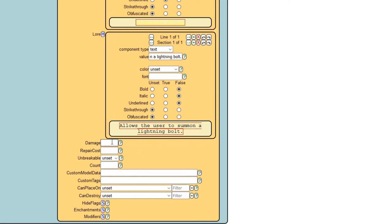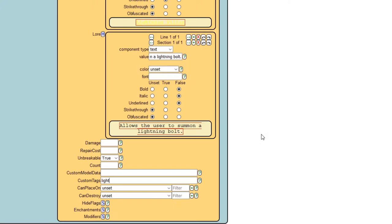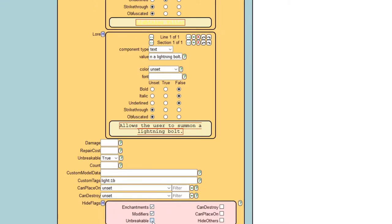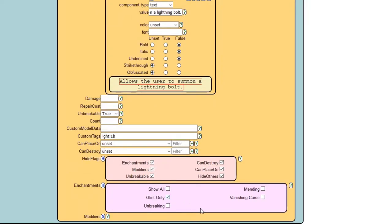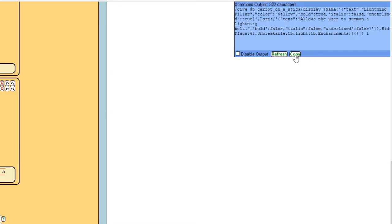Damage and repair cost don't matter. Set unbreakable to true. For custom tags, this is how we differentiate from a regular carrot on a stick — I'll call mine 'light:1b'. It's very important to put ':1b' at the end of your tag, and there can be no spaces. For enchantment I'll select glint only for that shiny feel. Once done, hit copy to copy the command to your clipboard.